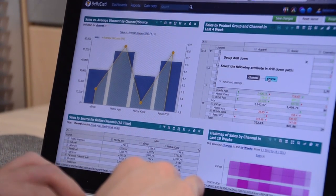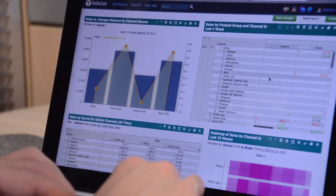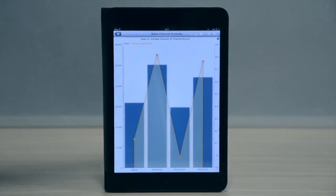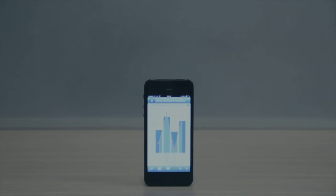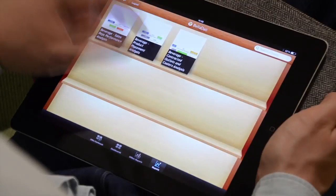All you need is just a web browser or mobile device to get your job done. Belladady also brings your reports to mobile devices and smartphones for iOS and Android.